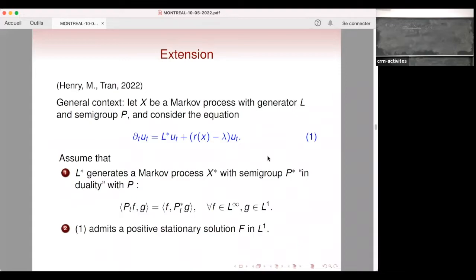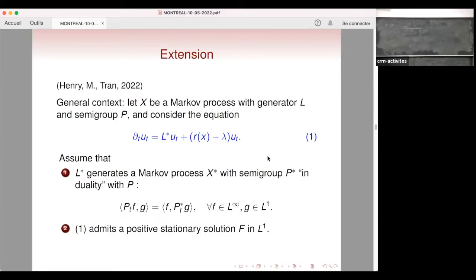We made some extension with Bernard. In a general context, you have a Markov process — the underlying Markov diffusion process can be a more general Markov process with general infinitesimal generator L and semi-group P. We consider the PDE which is a dual equation, where L*, r(x) is a growth rate, and lambda is related to the stationary measure — it is an eigenvalue.